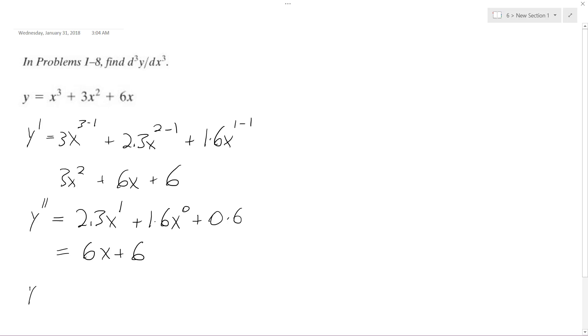So y triple prime, or the third derivative, is going to be 1 times 6x to the 0 plus 0 times 6. Our final solution ends up being equal to 6.